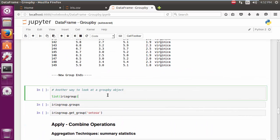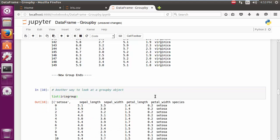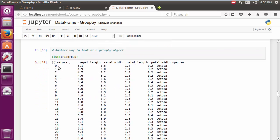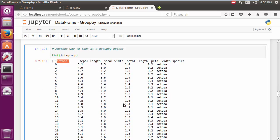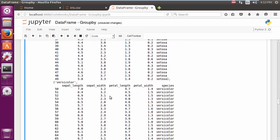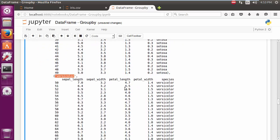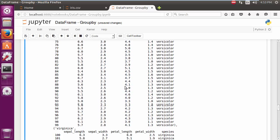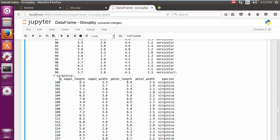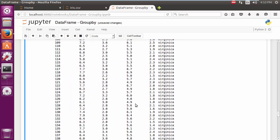Now, another way by which we can quickly visualize the groupby object is to use the list method. So we can hit enter, and there we go. We see that Setosa is the first one, then you have Versicolor, and then finally Virginica.